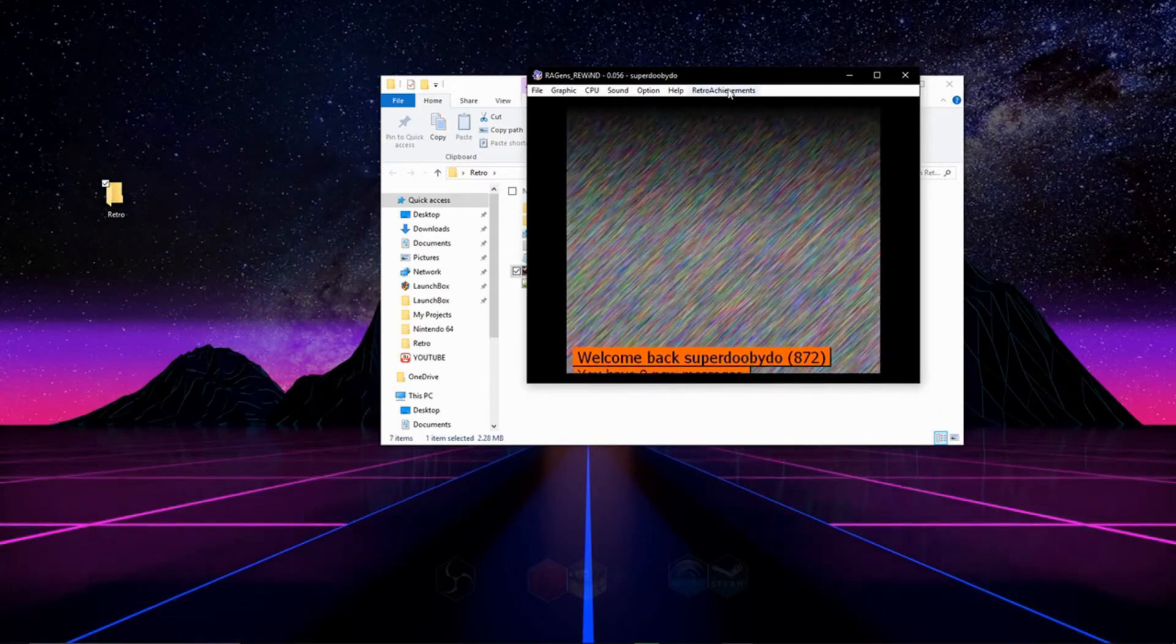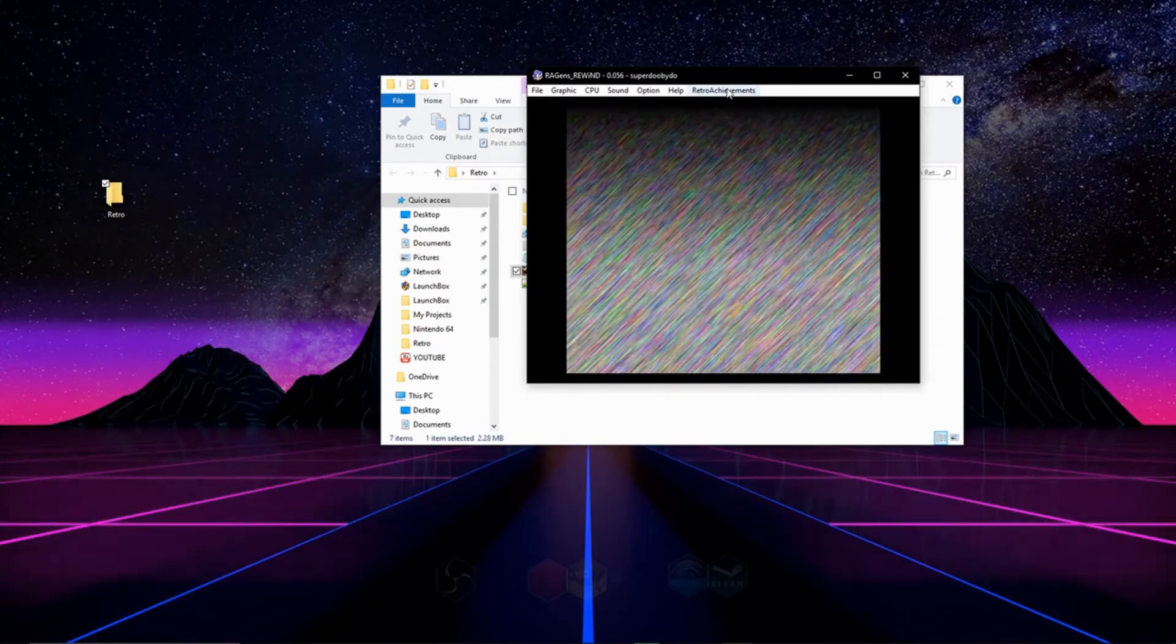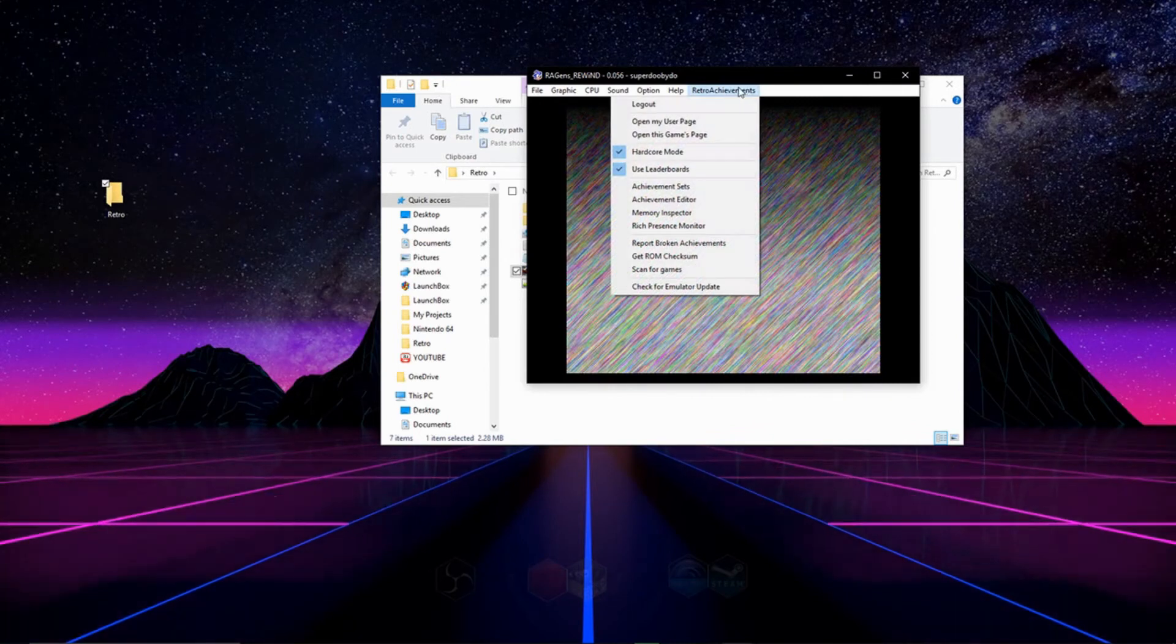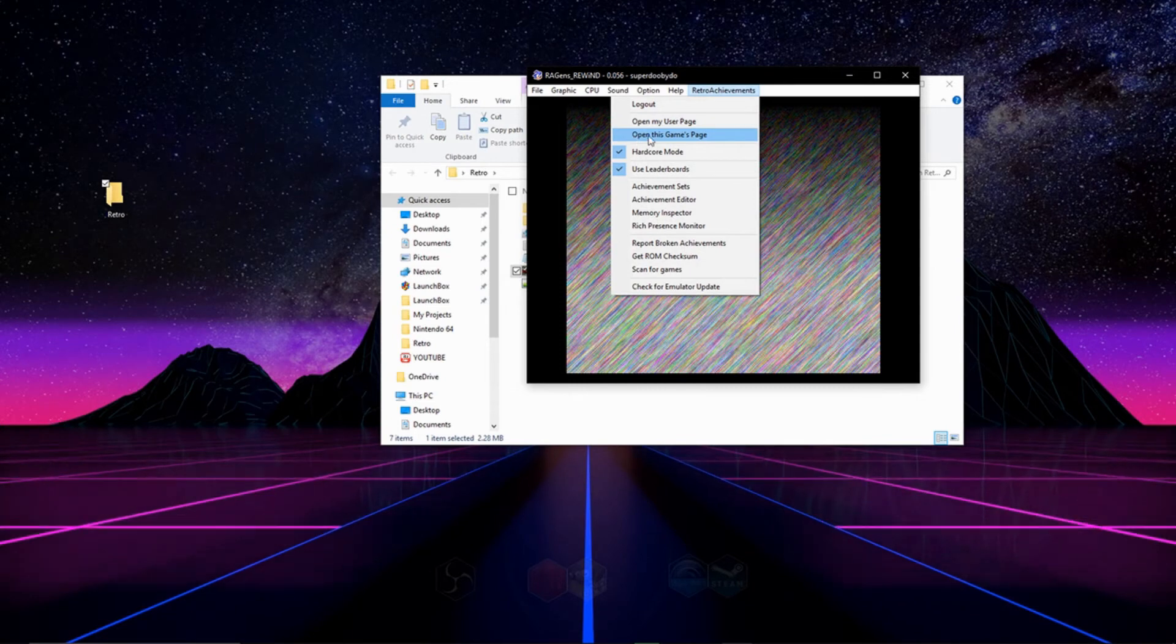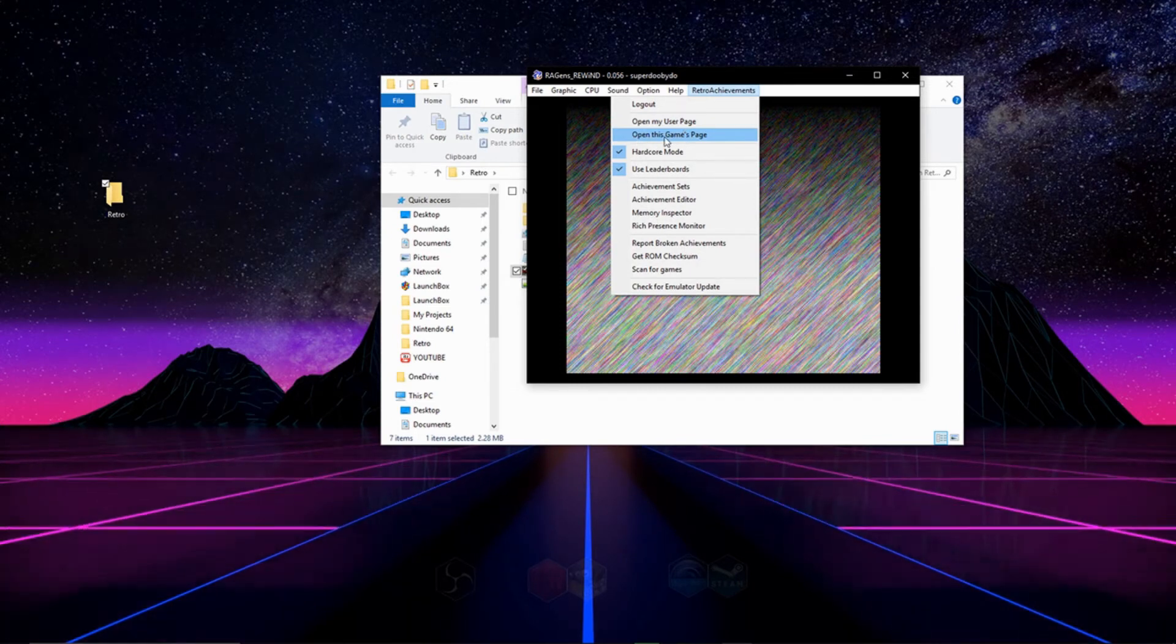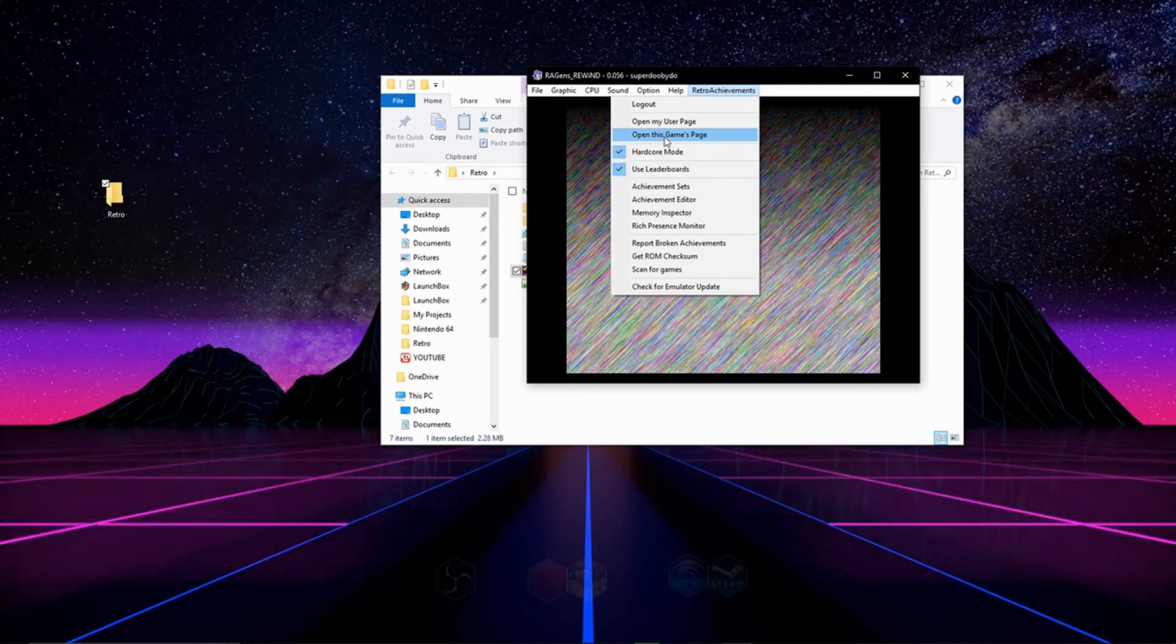On the top of your emulator you'll see there's a tab right here that says retro achievements. From here you can open your user page. If you have a game loaded, you can open the game page which will bring you to a page that will show you the achievements that are available on the game.